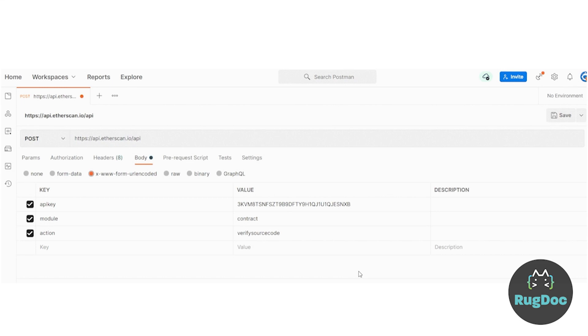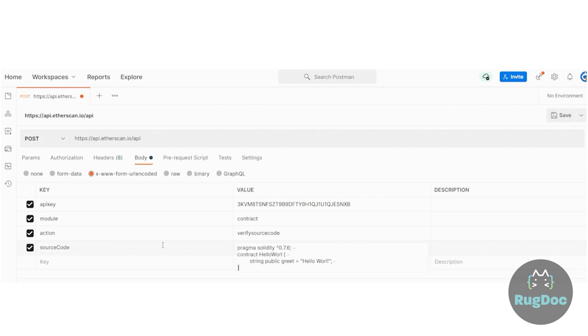So for step three in attaching source code, simply paste your contract source code under the source code parameter. If your contract uses imports, you'll need to concatenate the code into one file, otherwise known as flattening, as Etherscan does not support imports in separate files.